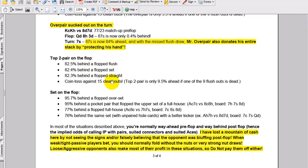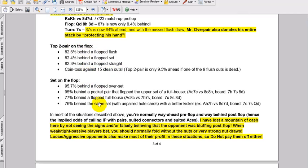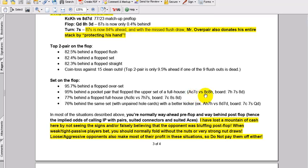Top two pair on the flop breaks down as follows. Again, coin toss against 15 clean outs, even with top two. Sets on the flop are, and this is very unlikely, 95.7% behind a flopped over set. 95% behind a pocket pair that flopped the upper set of a full house. So this is an example where you have, for example, suited ace versus pair eights. And this 7-7-8 comes. It's just unheard of. But this kind of stuff does happen from time to time. And in no limit hold'em, as the adage goes, it's a game of implied odds. So if you're playing the short stack strategy and you get it all in pre-flop, or any strategy for that matter and you get it all in pre-flop, your equity is based purely on the equity matchup at the point you go all in.